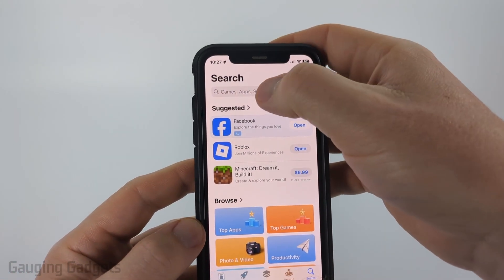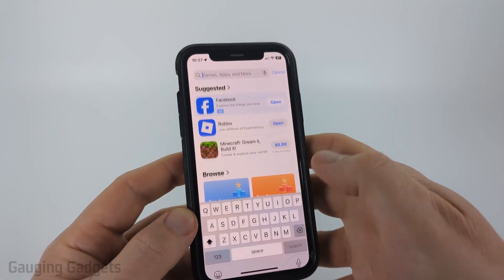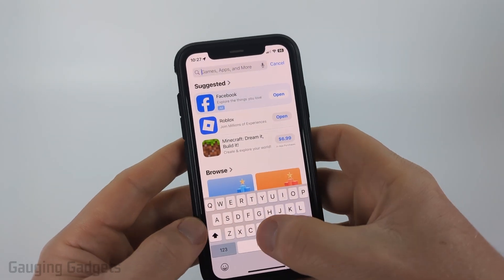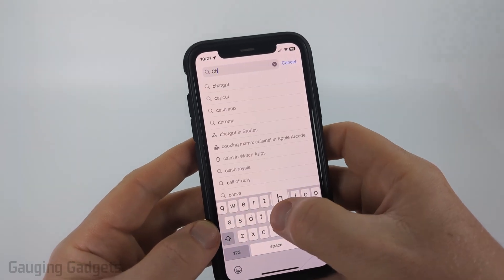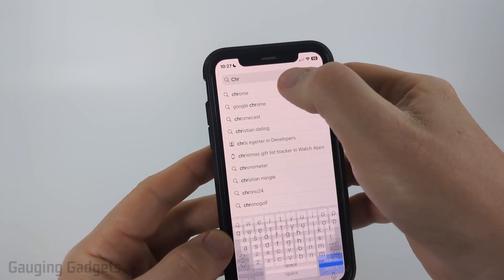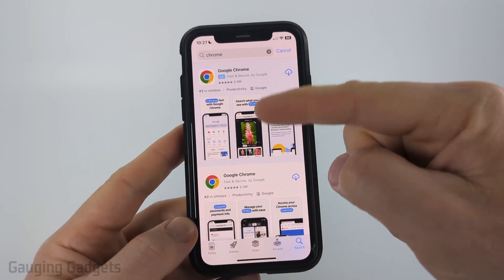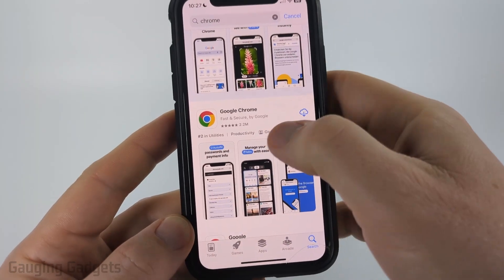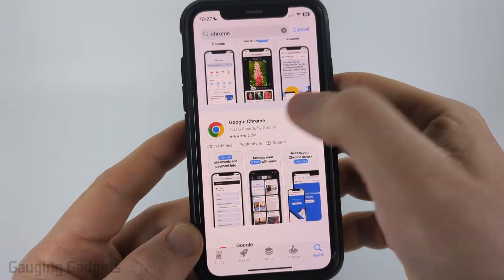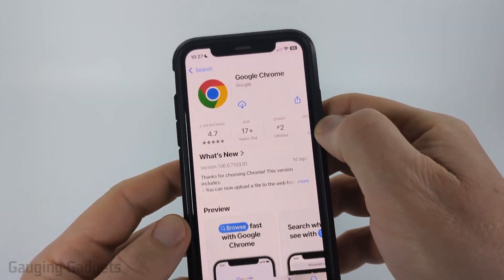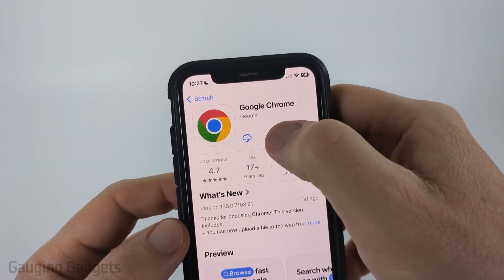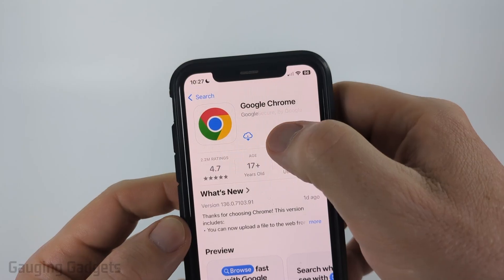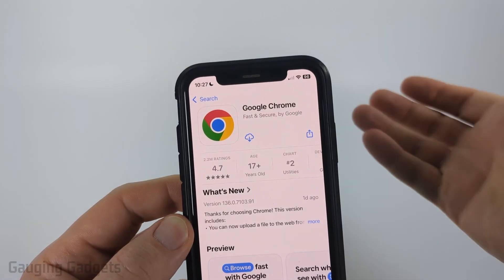Once you get to Search, just search for 'Chrome' at the top. Select it in the search results and you'll see the Chrome browser come up. Go ahead and select Google Chrome, and where you see that little cloud icon — for me you should see 'Get'.